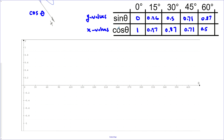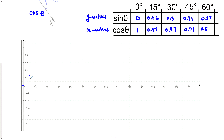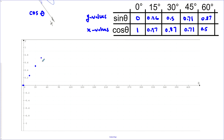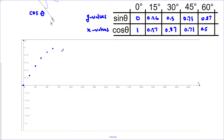Now we'll graph sine first. The x-axis is our angle. Plotting points: (0°, 0), (15°, 0.26), (30°, 0.5), (45°, 0.71), (60°, 0.87), then 0.97, 0.87, and finally 1.